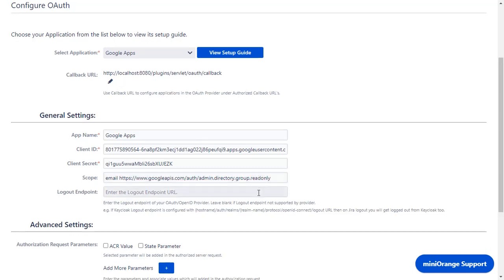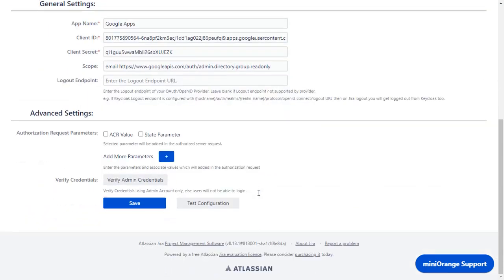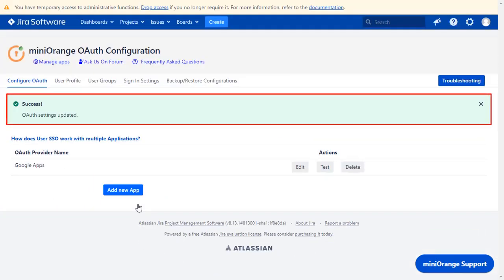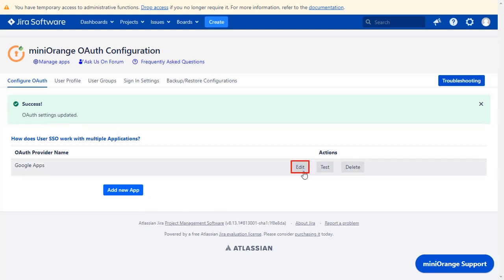Logout endpoint is optional. Scroll down and click on Save. Now you can see successful OAuth settings updated message. Click on Edit button.